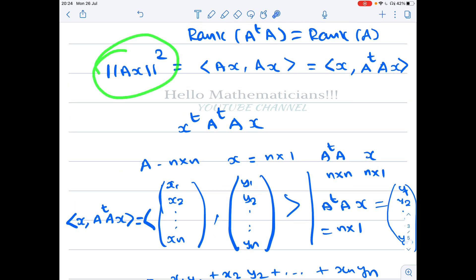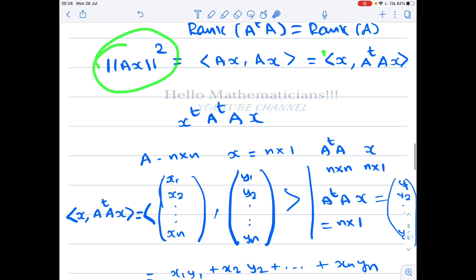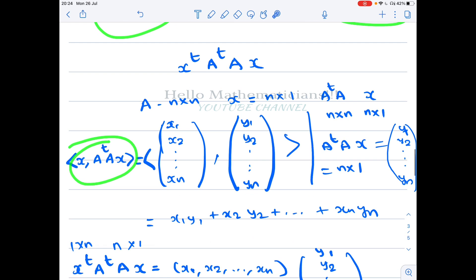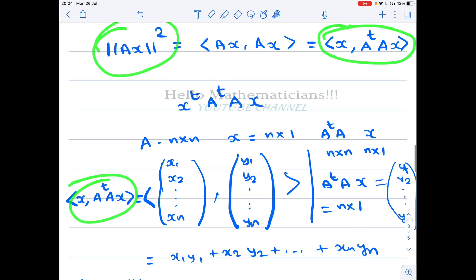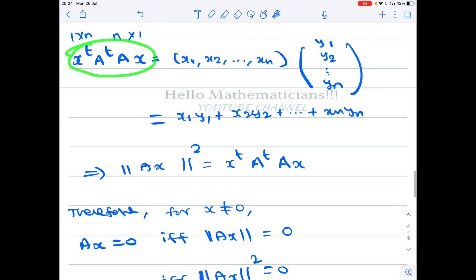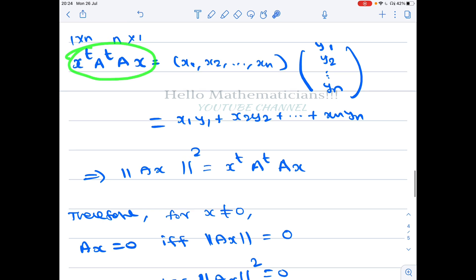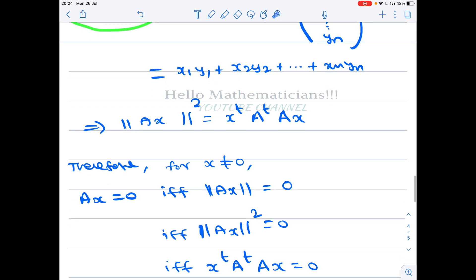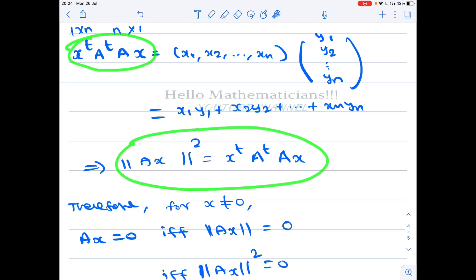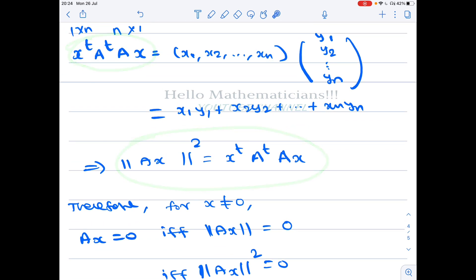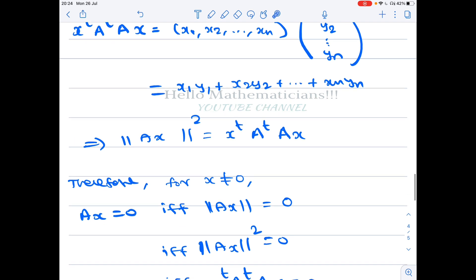Therefore, norm of Ax squared equals x transpose A transpose Ax. This is the key identity we will use.